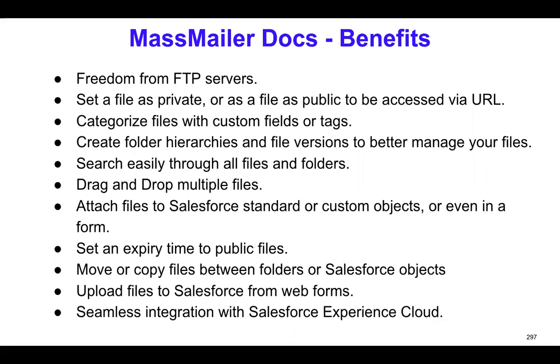You can also search through the files very easily, and you can also search the folders as well. You can drag and drop multiple files, that's possible. And you can attach these files to any standard or a custom Salesforce object. You can also upload these files using a form.